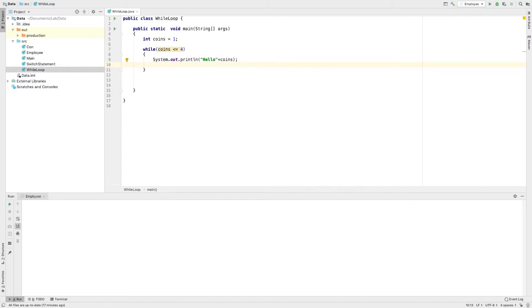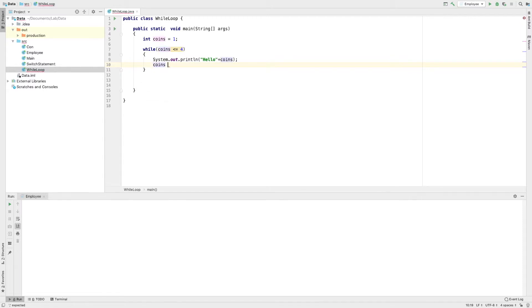I will add to the coins. I will increase the coins and compare it.